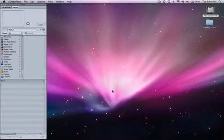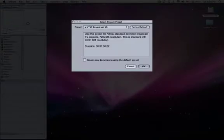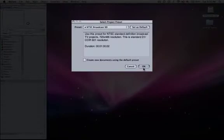So what we're going to do here is click on Motion, go to File, New Project, and here we're going to do NTSC, Broadcast SD, hit OK.